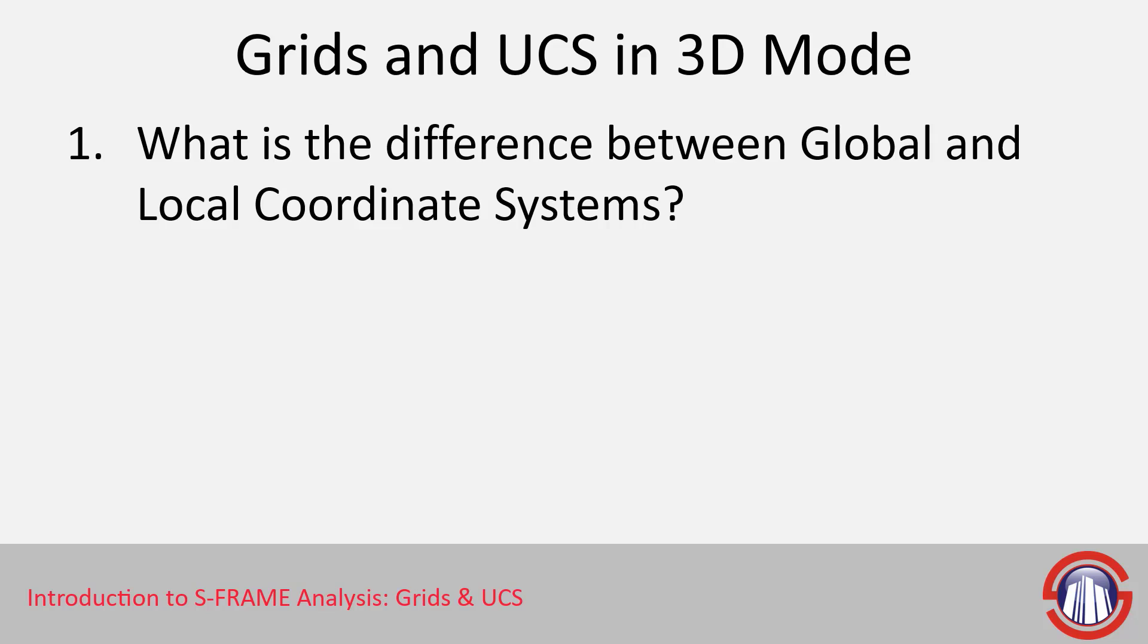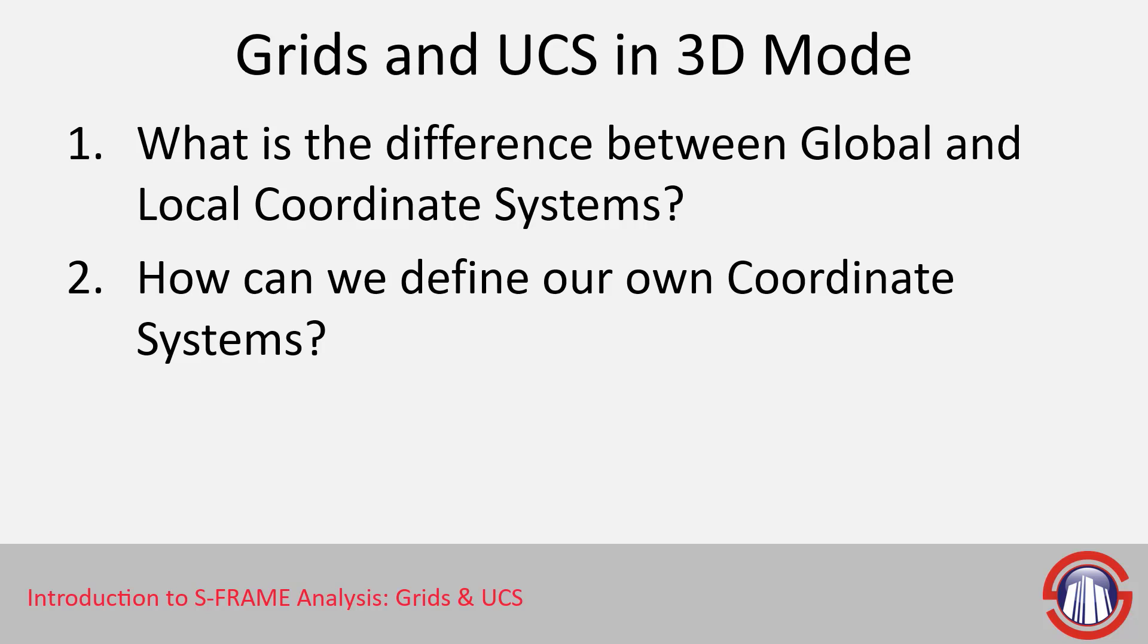Before we do that, it helps that we understand what the difference is between global and local coordinate systems, because these will both come up throughout this next example. And also how we can define our own coordinate systems.